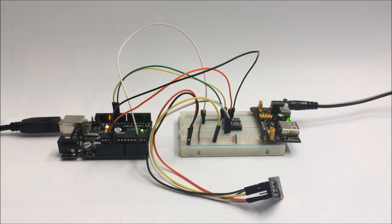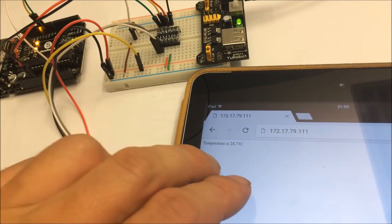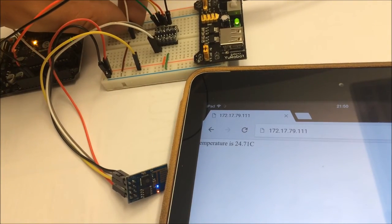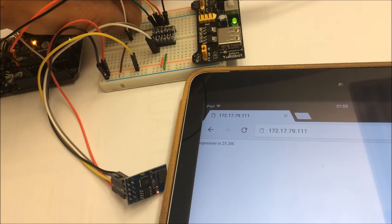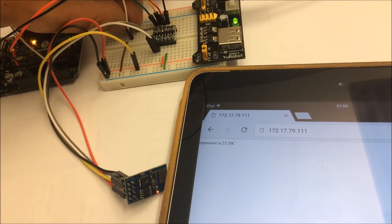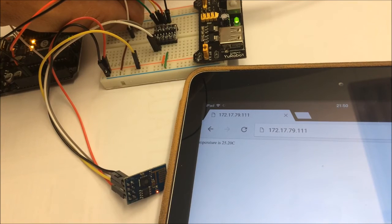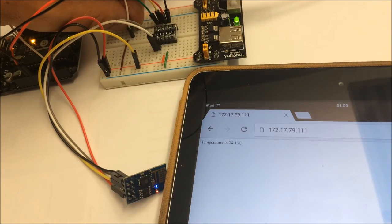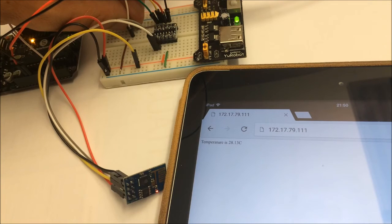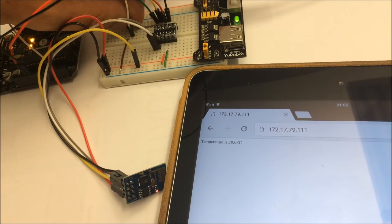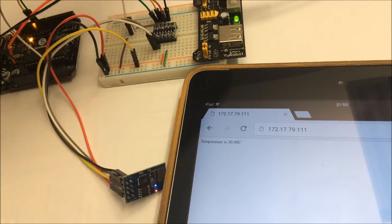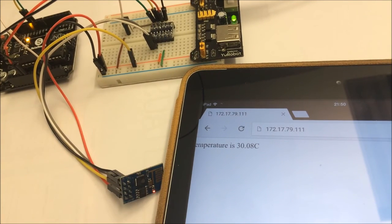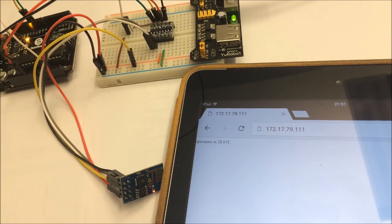So if we restart that, you can connect to the module. And there we go. If I heat up the sensor, we can see the temperature floating up, because the HTML code's got a refresh tag in it. And that'll of course float down again if I let go.